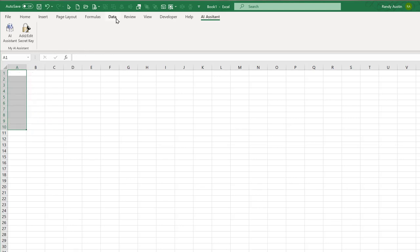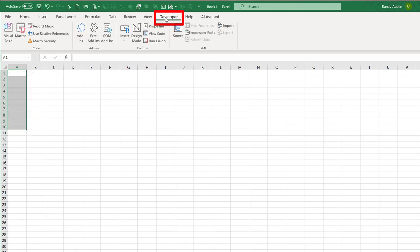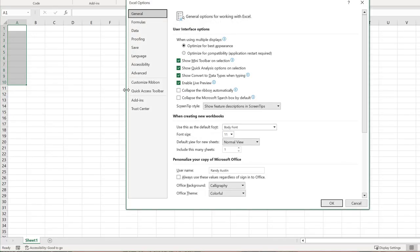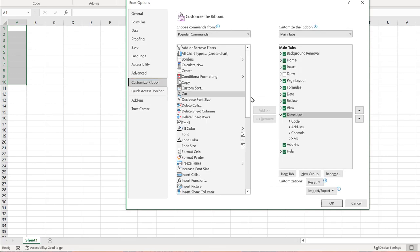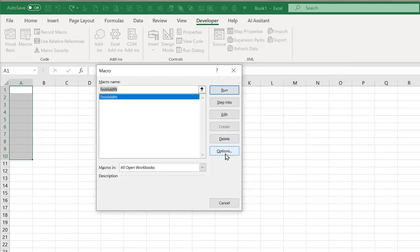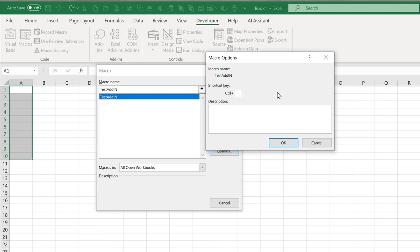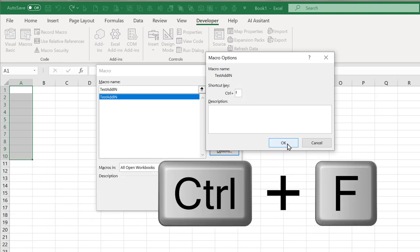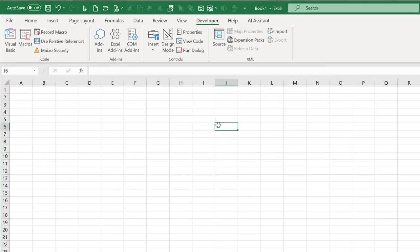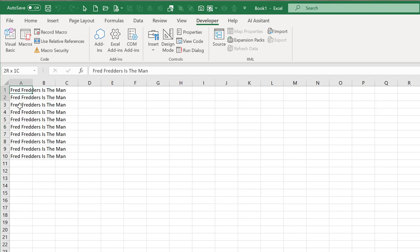If you don't have the Developer tab, go into File, Options, Customize Ribbon, and make sure Developer is selected. We go into Macros, select the macro, click Options, and assign Control+F as the shortcut. Click OK and close. Now when we press Control+F, that macro runs just fine.